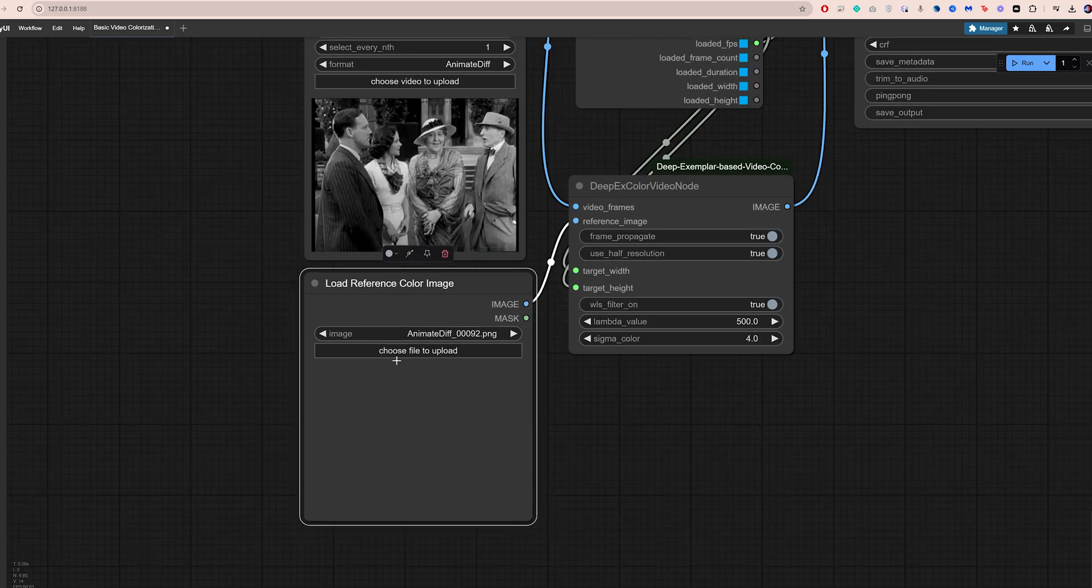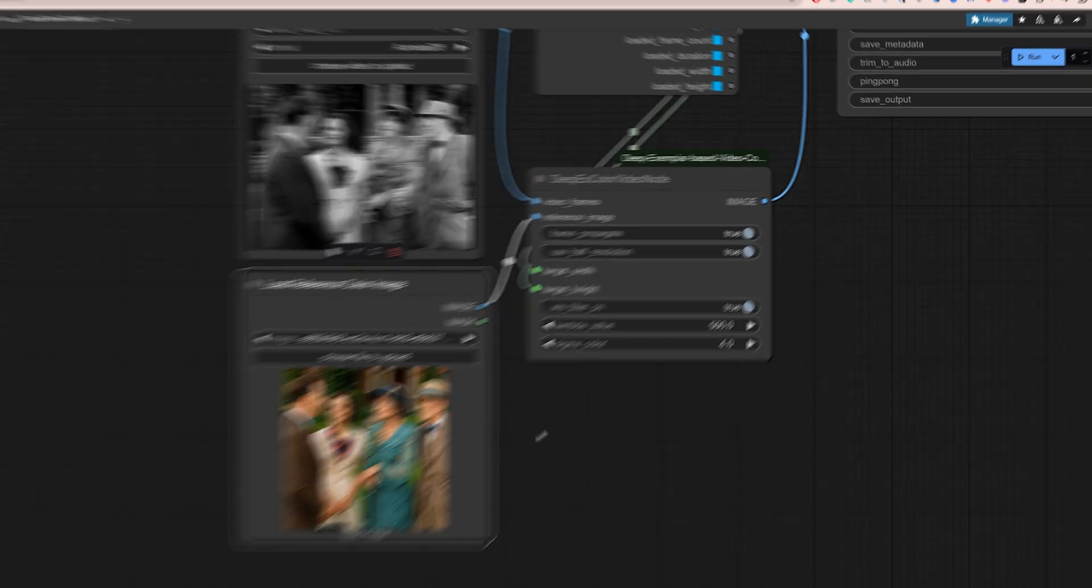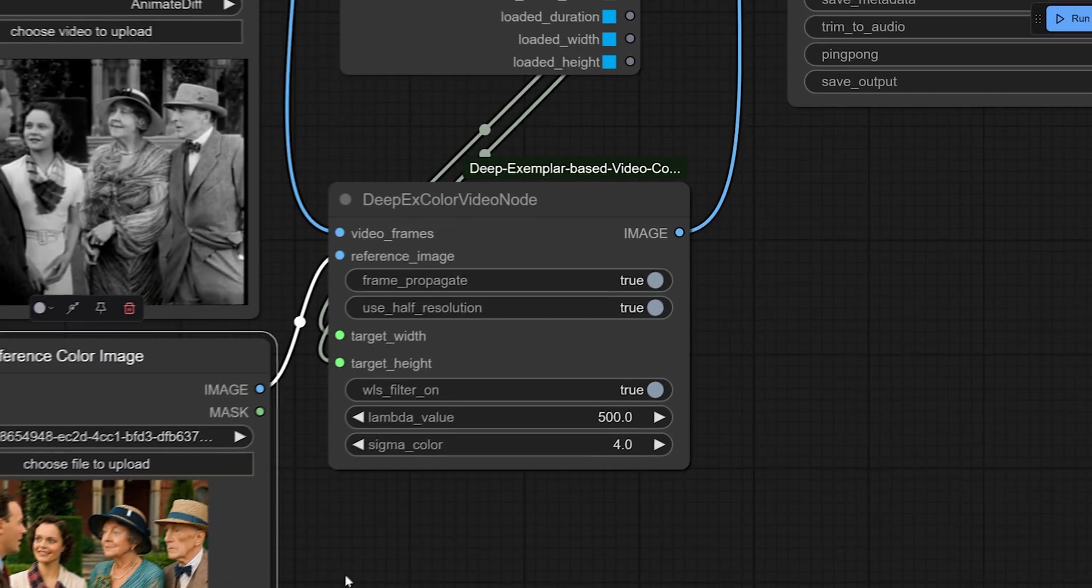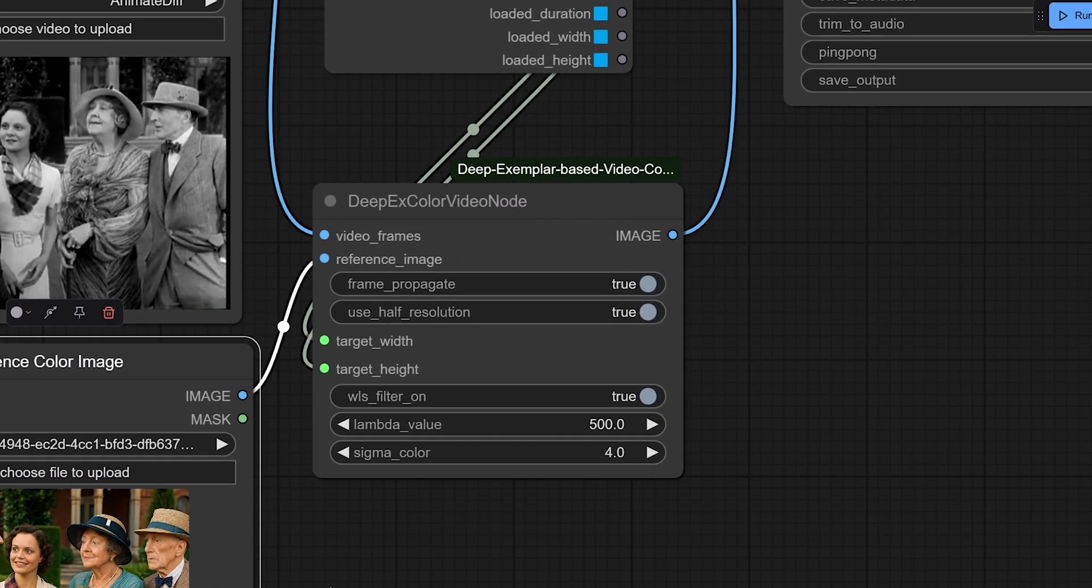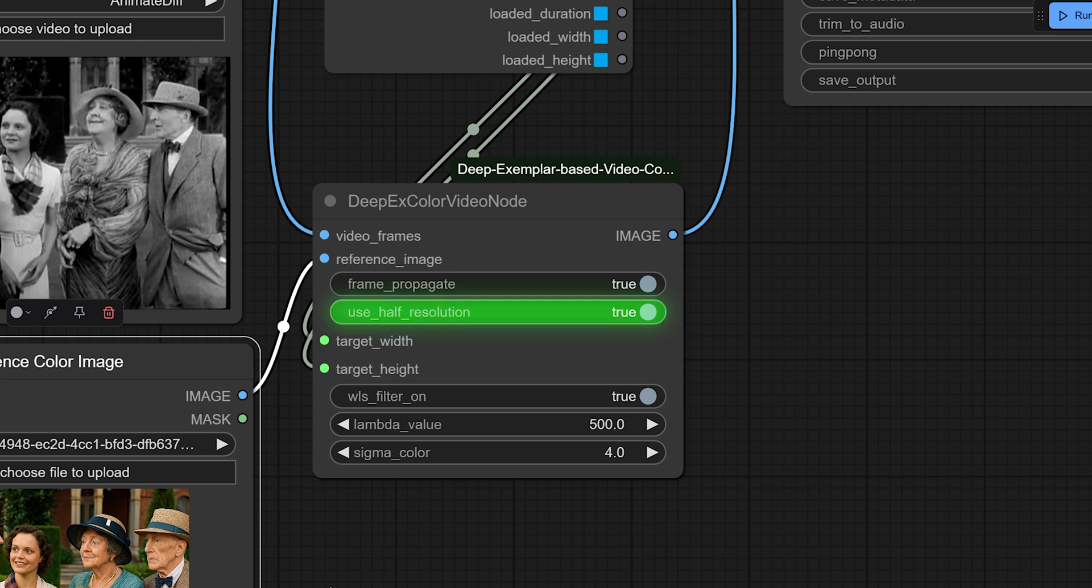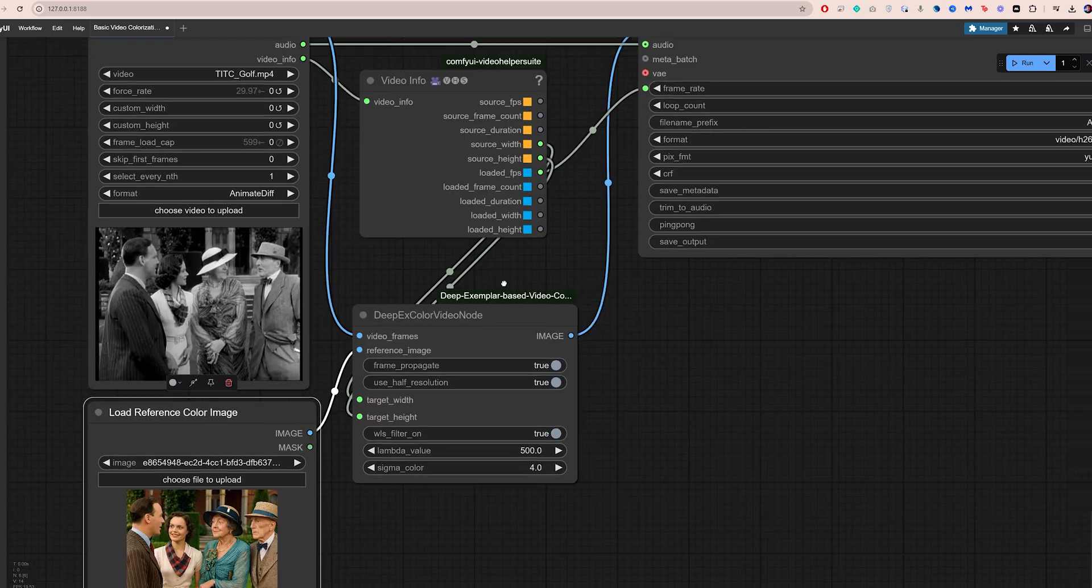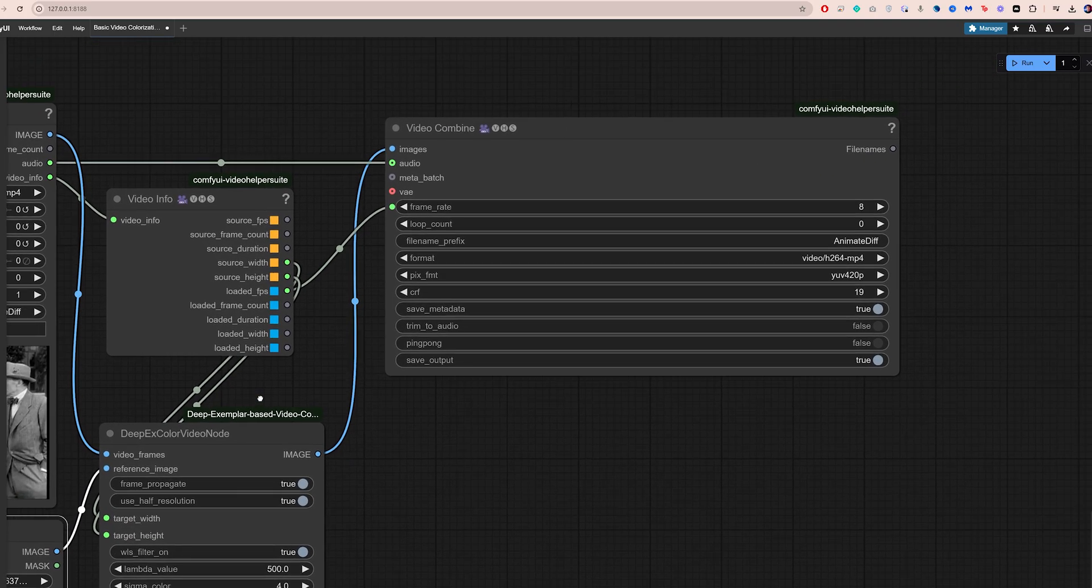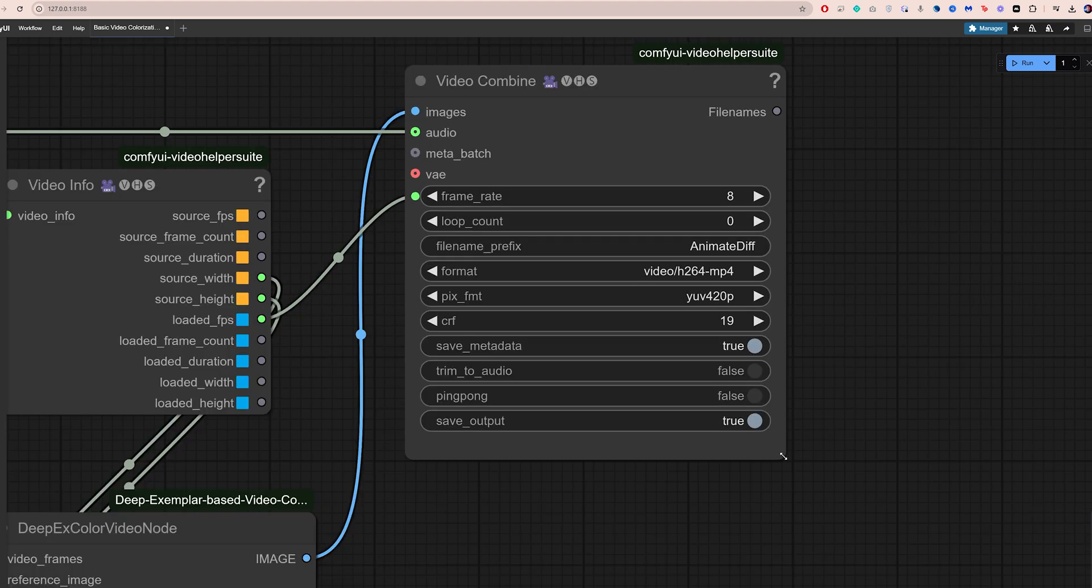Use this node to upload the colorized frame that you created earlier. I've experimented with the settings on this node and found that changing the use half resolution to false often produces better results, but requires more resources. I recommend you give it a try.